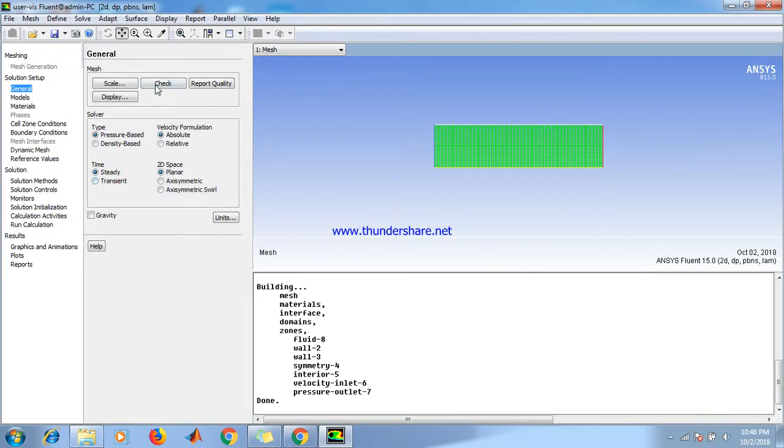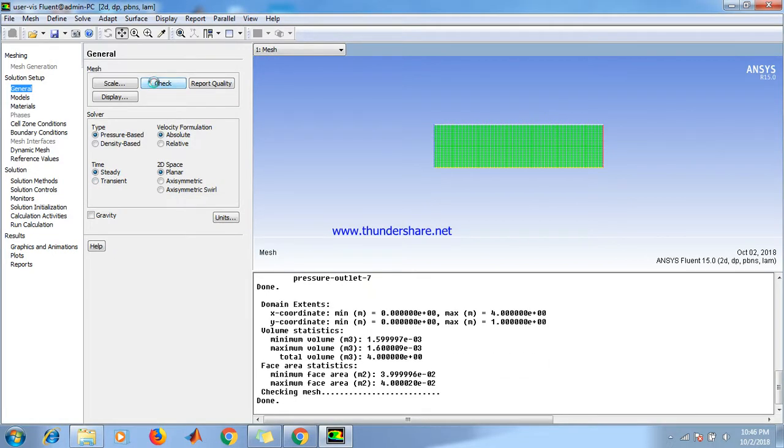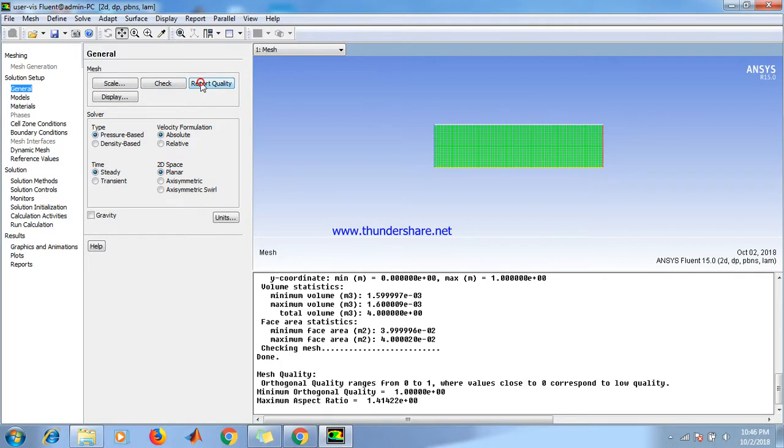Now we check the mesh quality by clicking check and also report quality, as shown in the menu: face area, maximum face area, and orthogonal quality of that particular mesh.